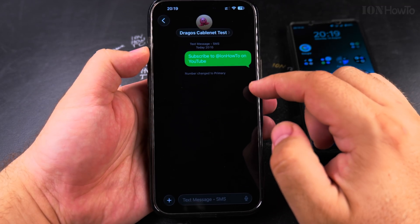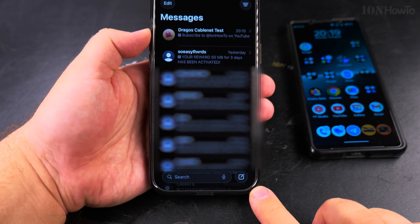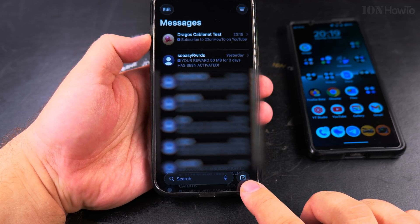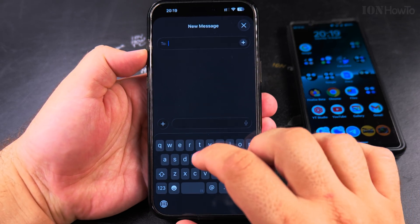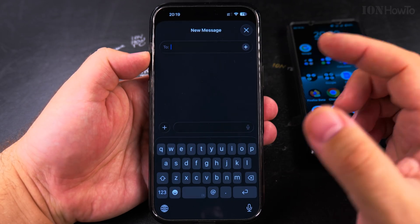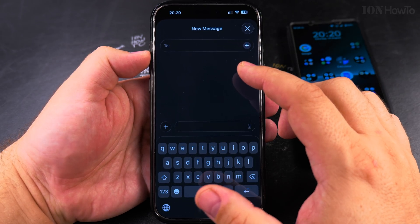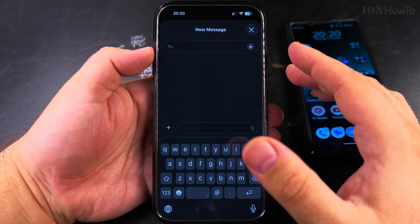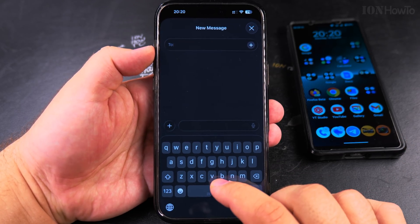If you want to make a new conversation, in the messages list tap on this icon to make a new message, then search for the contact name or enter the mobile phone number. Just don't use landlines because most landlines don't work with SMS text messages.